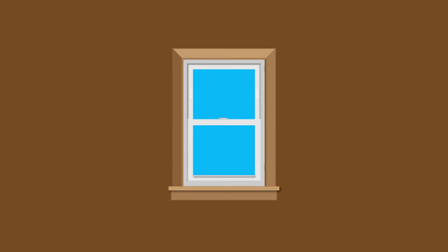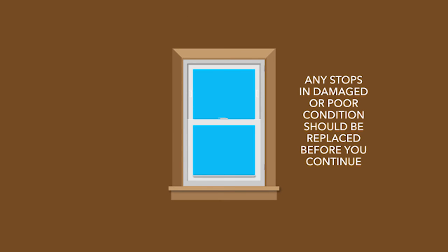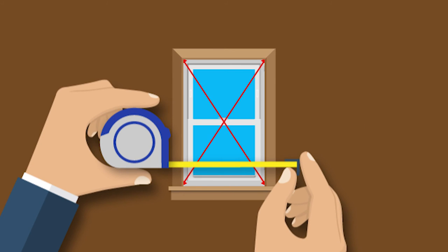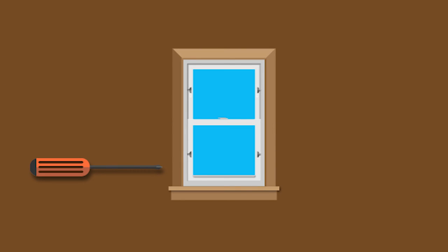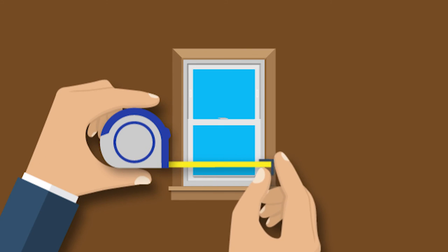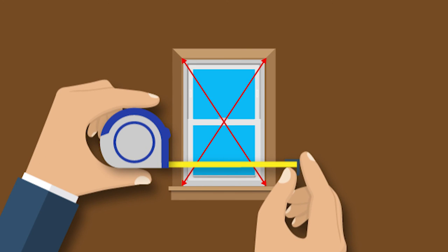Replace the exterior stops. Any stops in damaged or poor condition should be replaced before the installation continues. Check for square to determine if any adjustments must be made. Using a screwdriver, loosen or tighten the jam adjusters as necessary. Check again for square.